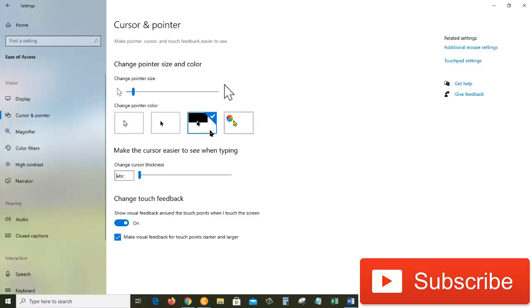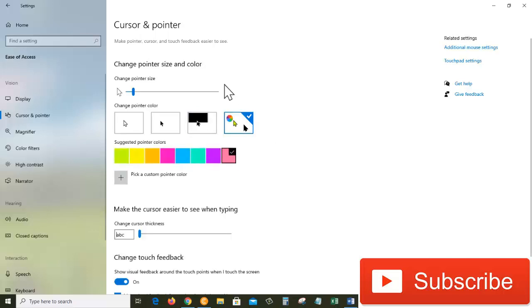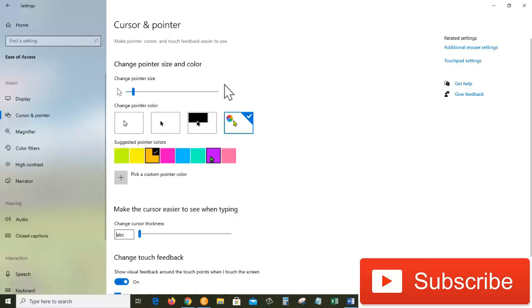when we hover over somewhere, we can see some white spot behind that. And then we have the options of choosing different colors, and here we have different colors: we have lime, we have yellow, we have gold, and all other colors. But if you don't like them, you can also pick a custom pointer color